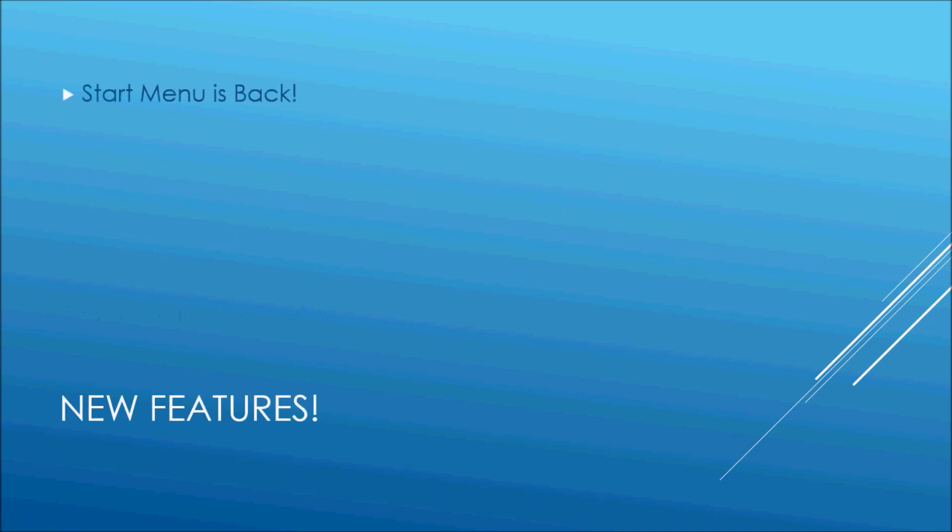First and foremost, the start menu is back. Yes, I'm super excited about this and I hope you guys are too. Can't wait to show you guys this a little bit later.